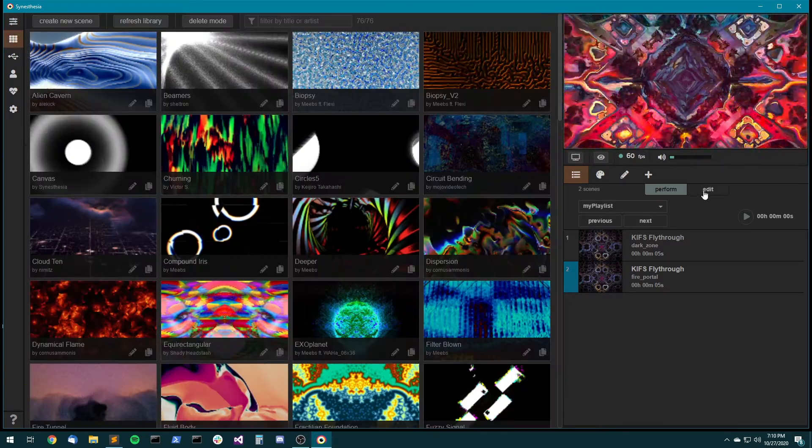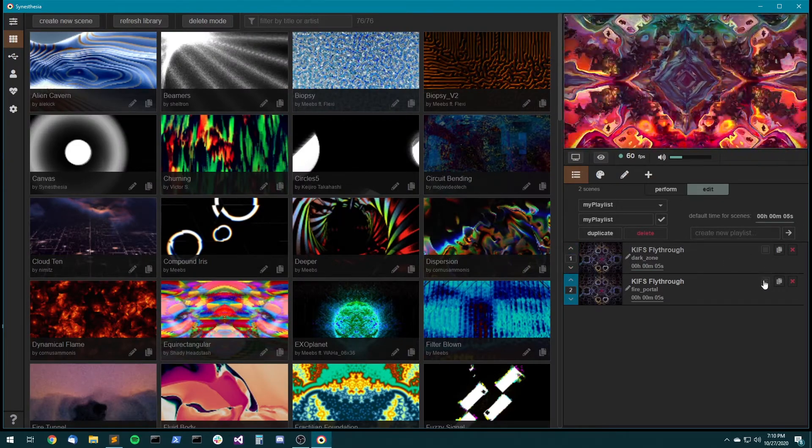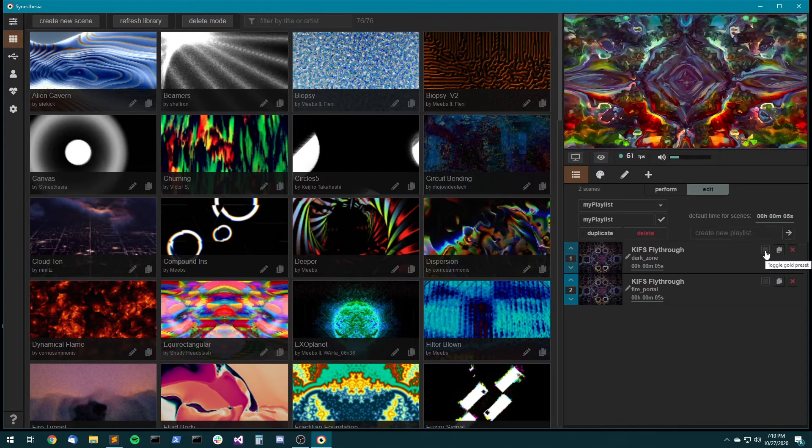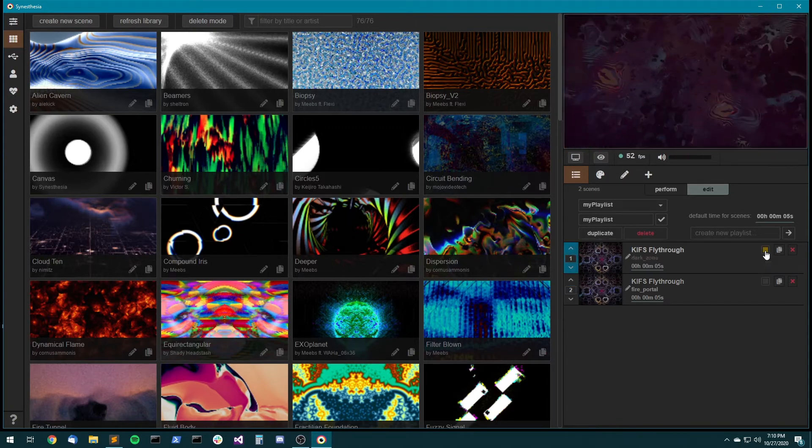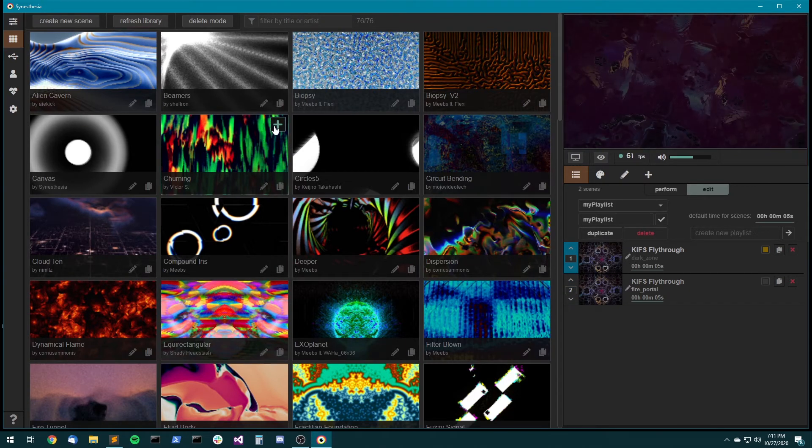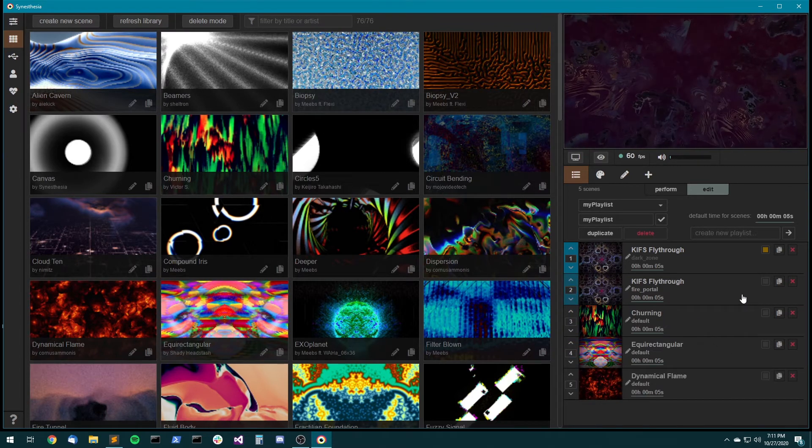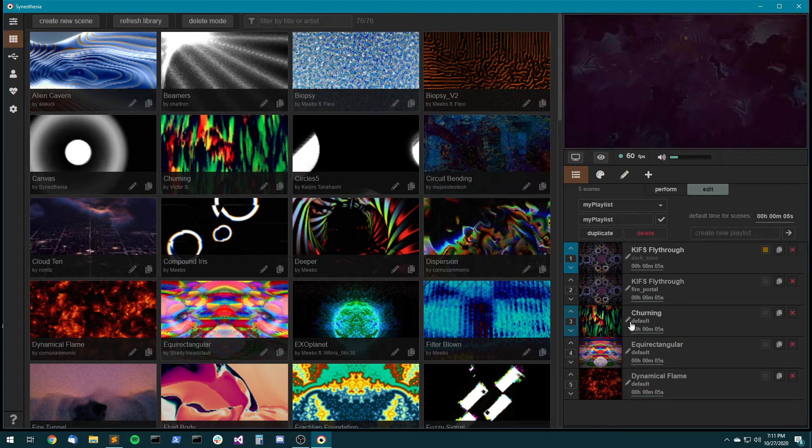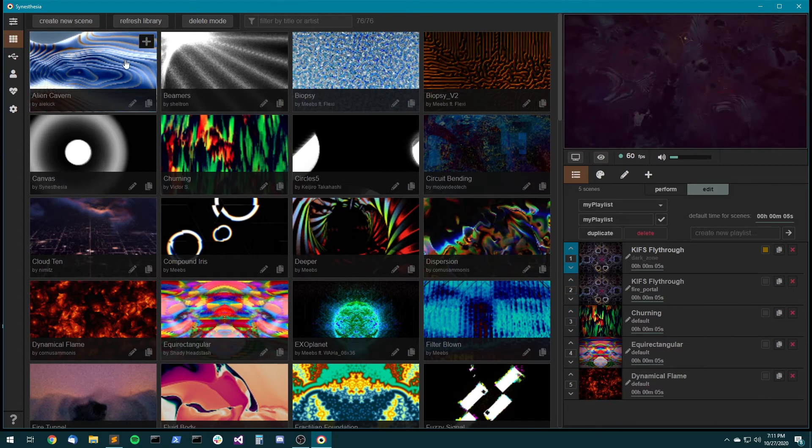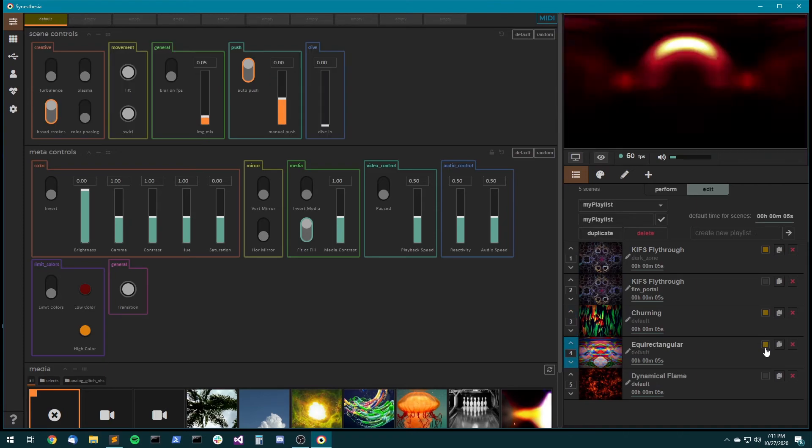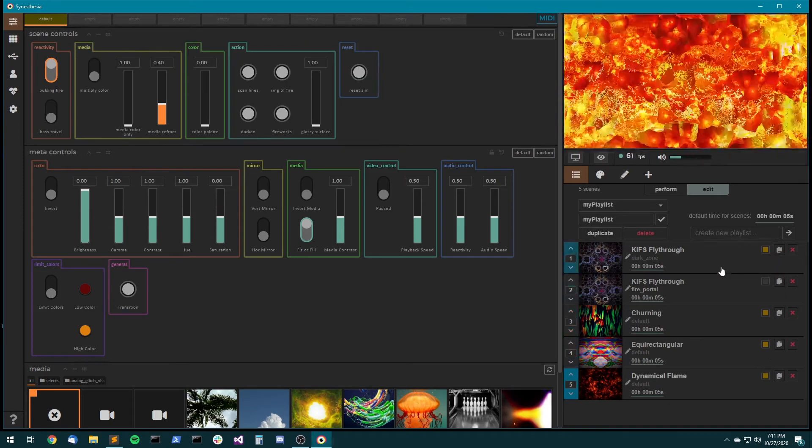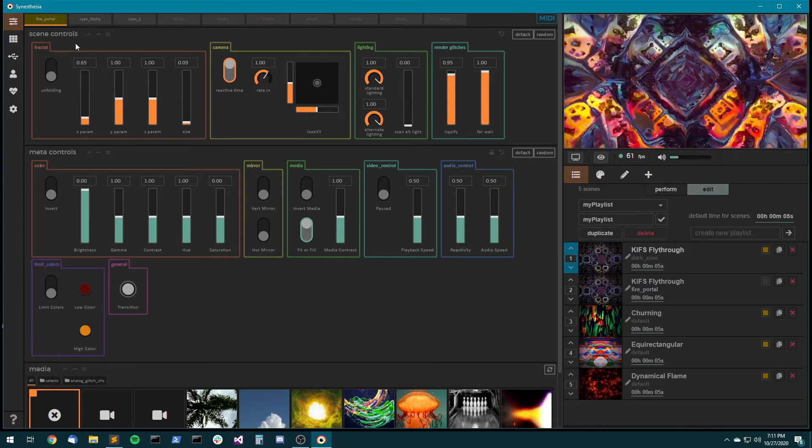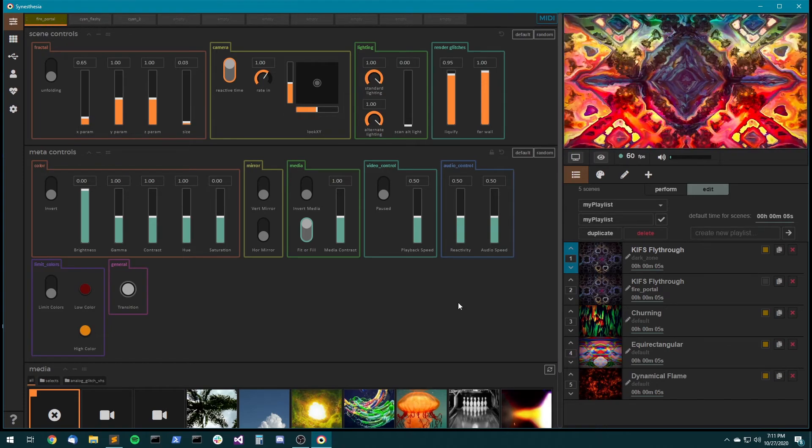So another thing to notice about this is the little checkbox right here. So this is kind of subtle, but this is actually, if you hover it, it says toggle gold preset. So instead, if I don't want to, because you'll notice if I add any scene here, it is, by default, when you add it to the playlist, it starts with the default preset. Instead, if I want to use my special gold preset that I added up here, then you can just check this gold box. And that means it won't be using dark zone here. It's going to be using whatever preset is saved in the gold slot up here.